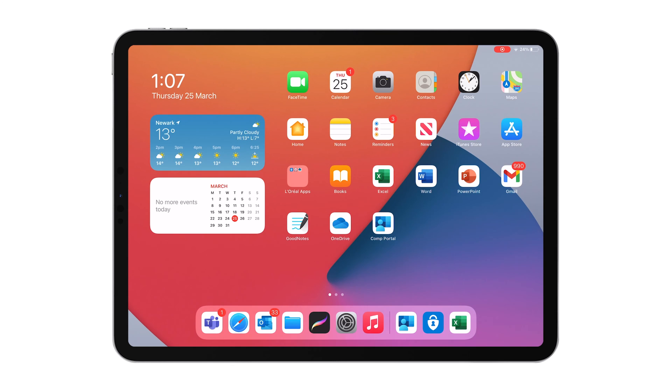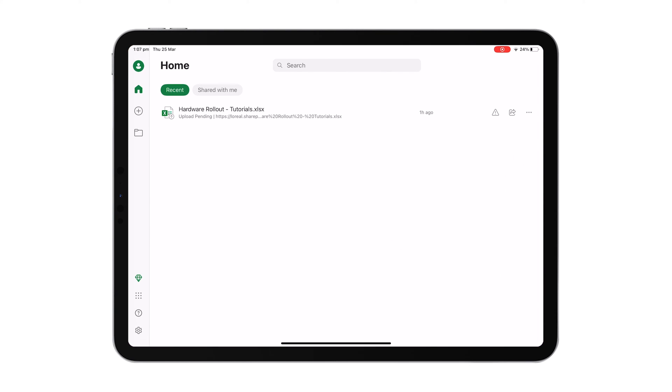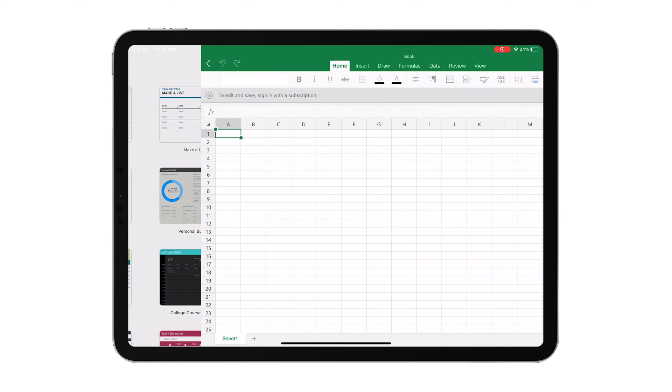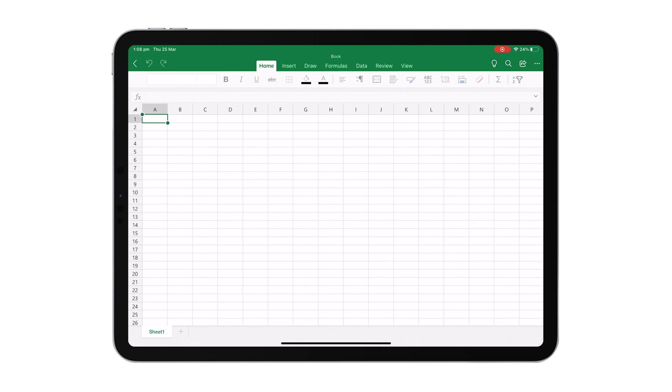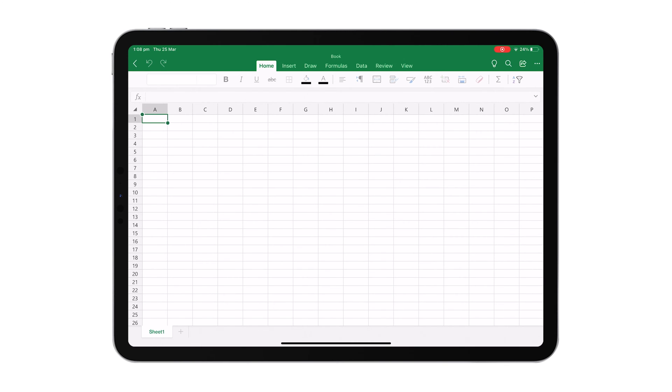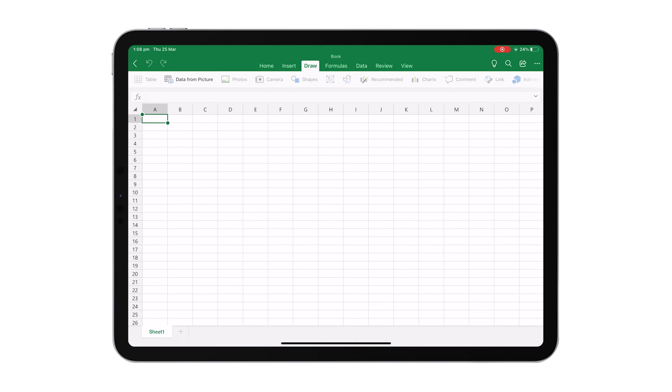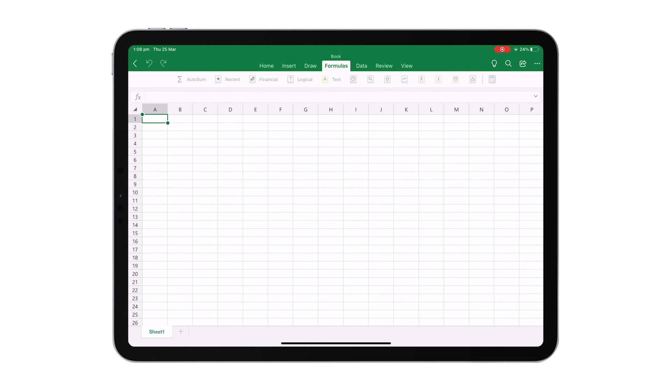First things first, open the Excel app on your iPad and choose an existing file or create a new one. The spreadsheet on your screen will look exactly the same as an Excel spreadsheet would look on any other device. And you'll recognize all the tabs at the top here for doing things like inserting tables and inserting shapes.